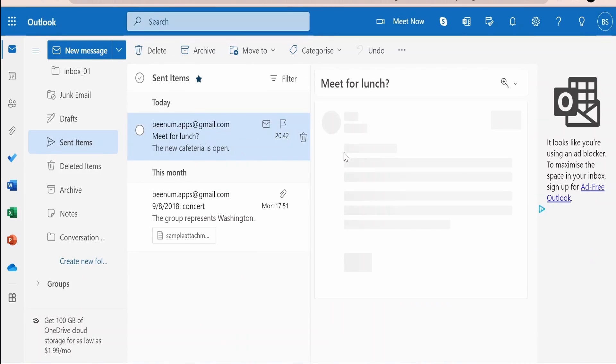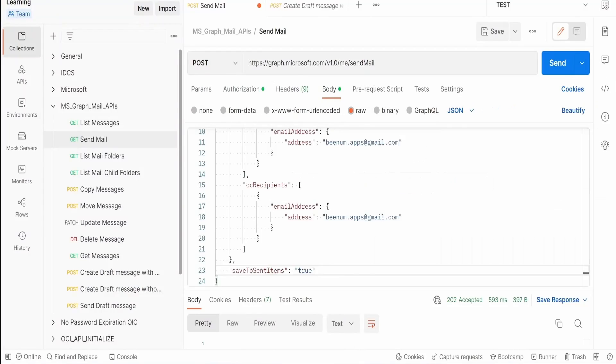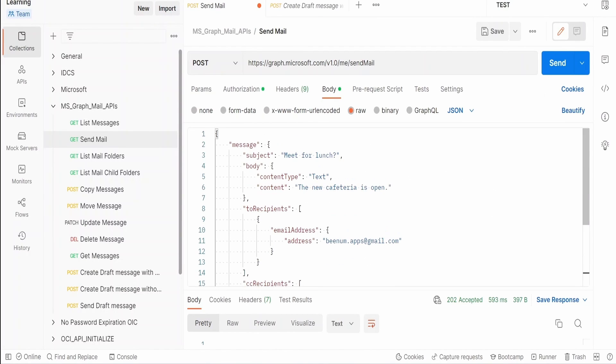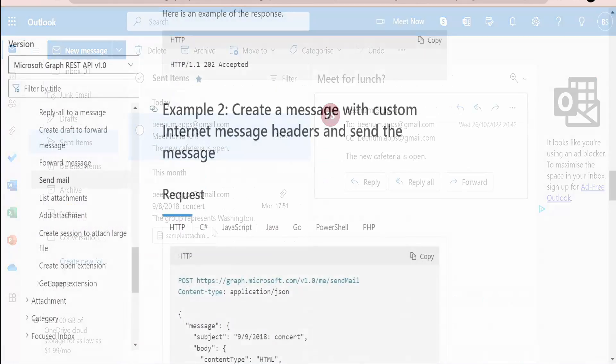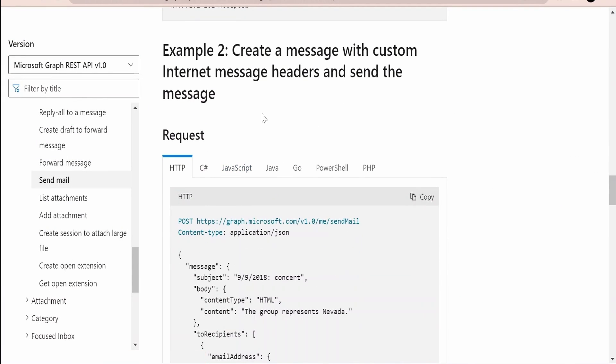Let me switch over to this mailbox. Now here if you see we are getting the mail over here in the sent items. So it has sent to bnm.apps@gmail.com to and CC which we have modified. Now the subject and body it will be exactly similar to what we have added over here. The new cafeteria is open and meet for lunch.